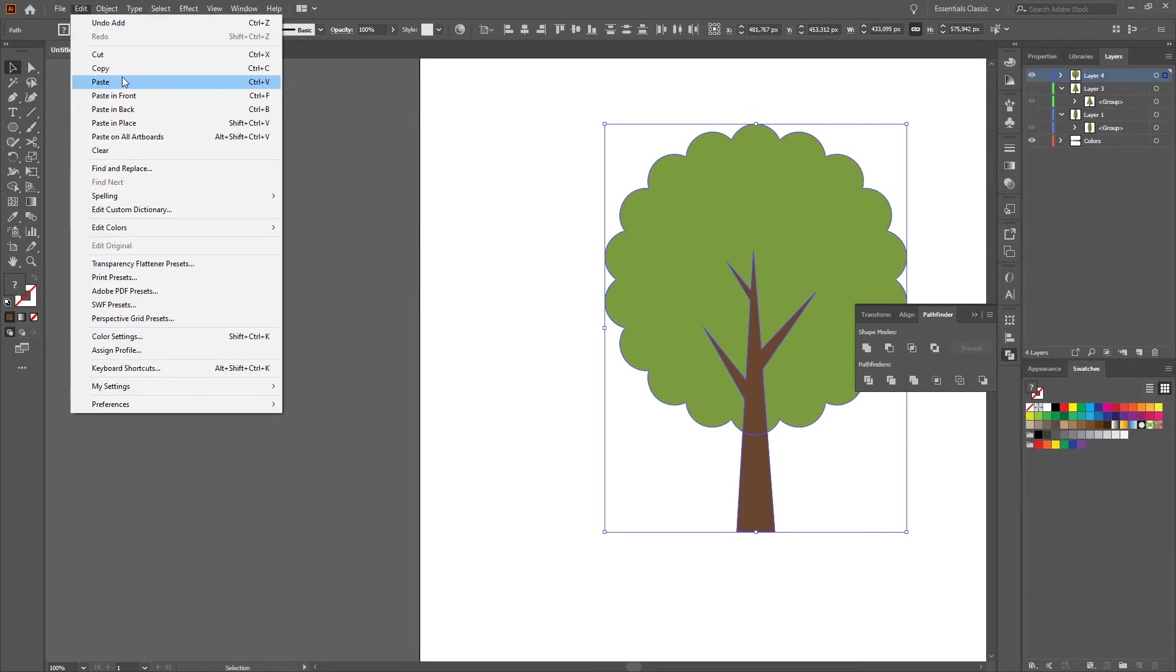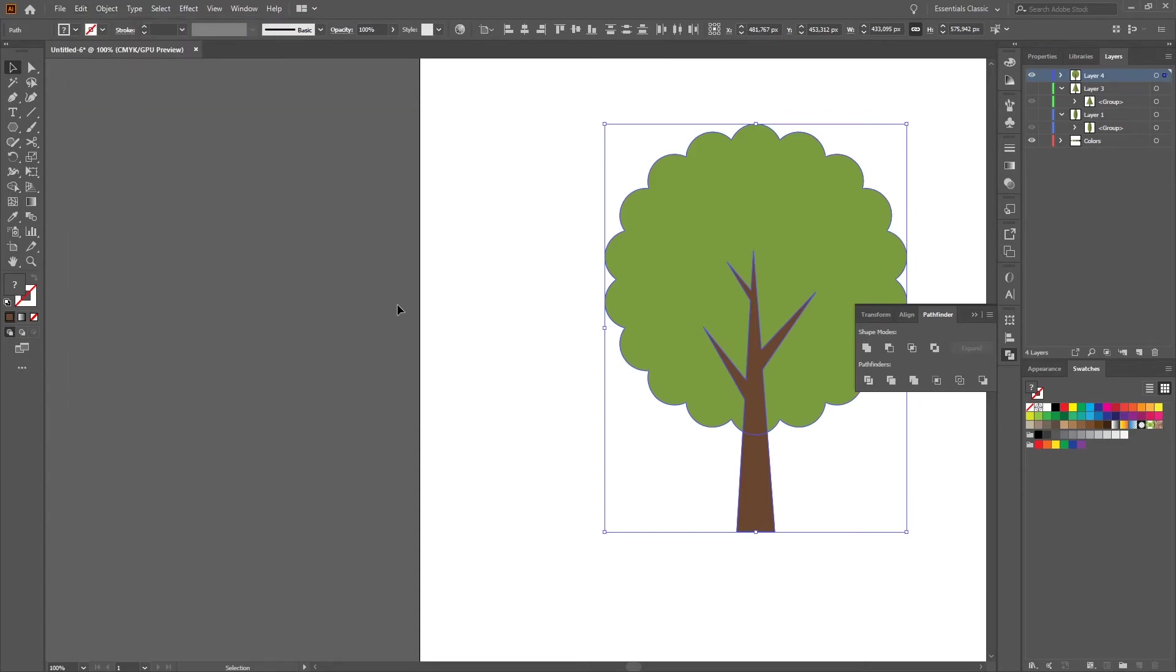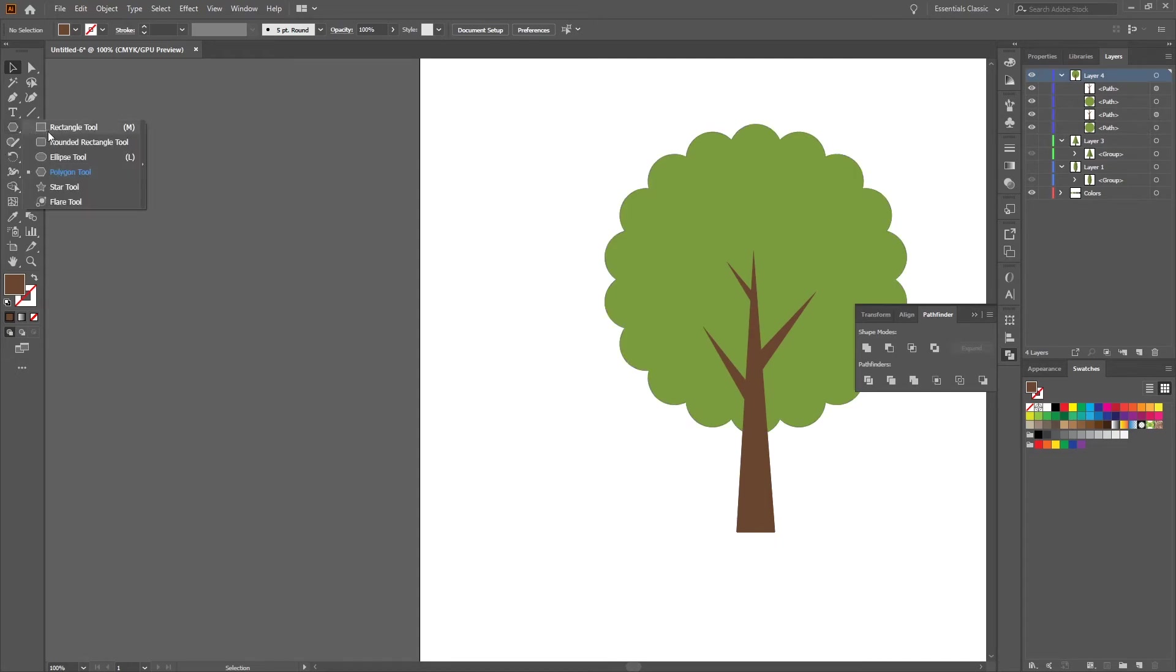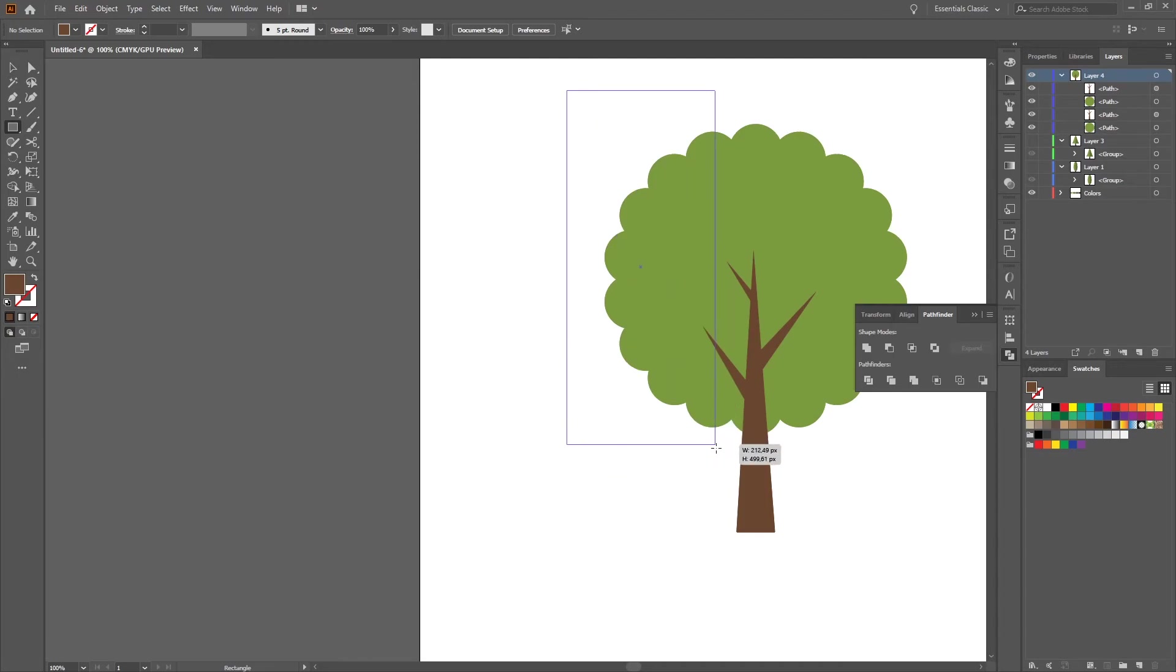Go to Pathfinder, Union. Then we select everything, copy, paste in front. Then we just select and create a rectangle around the center.